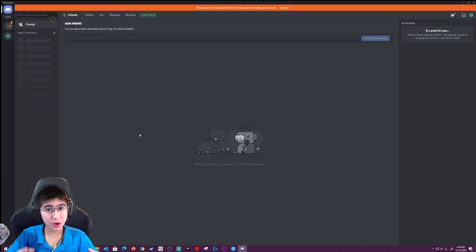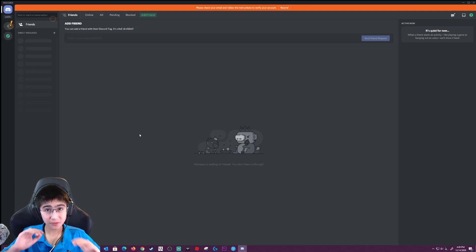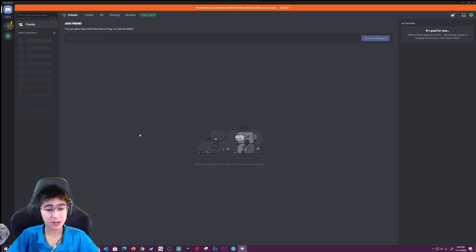I'm going to be showing you how to get a custom background on Discord, because the stock background for Discord is pretty plain. I left two links in the description — the first one is for the installer and the second one is for the theme.